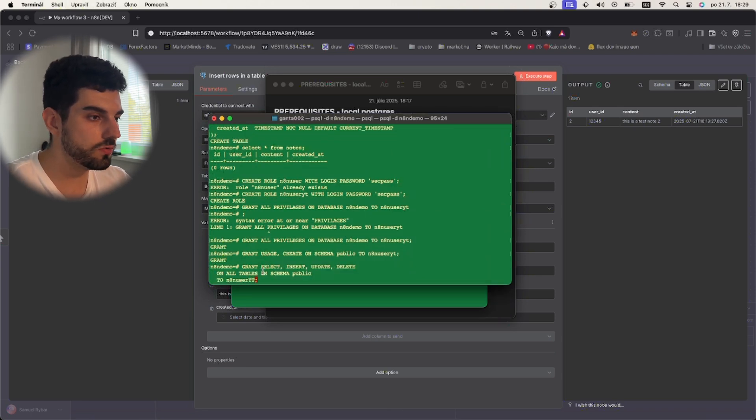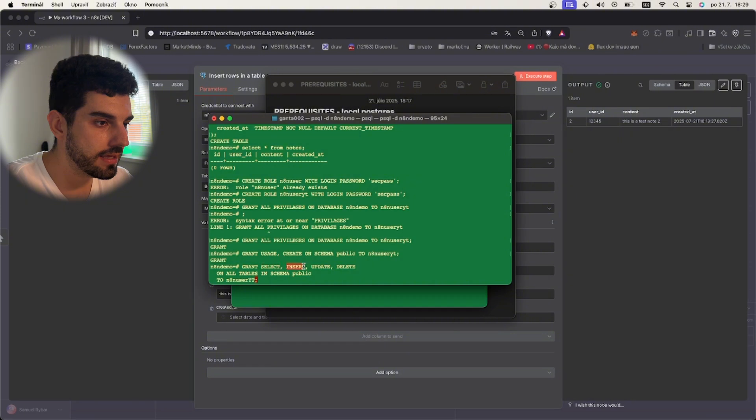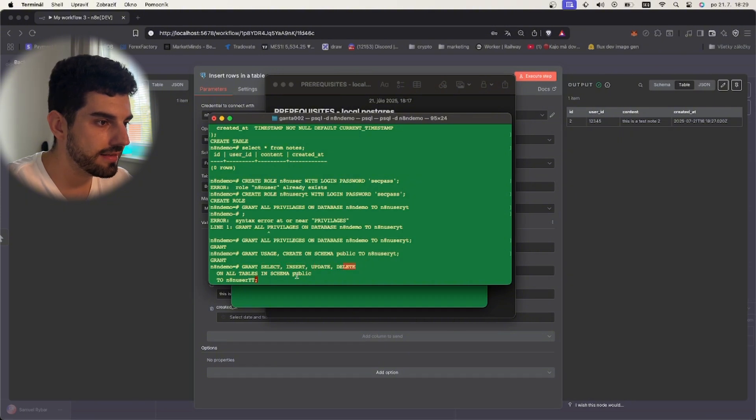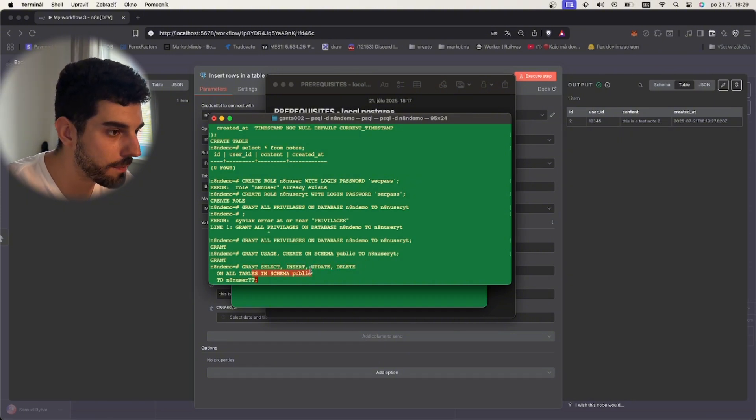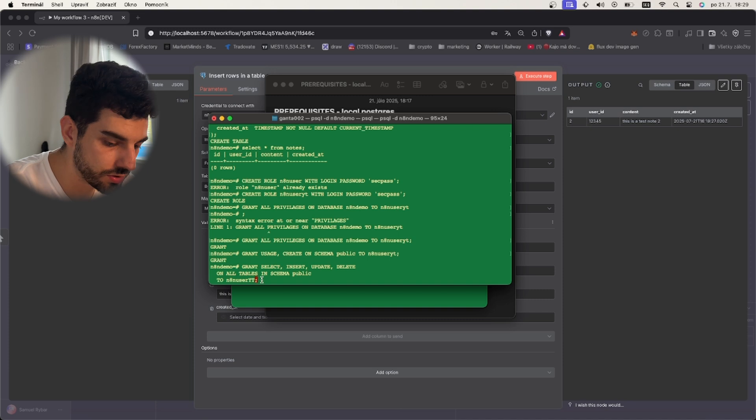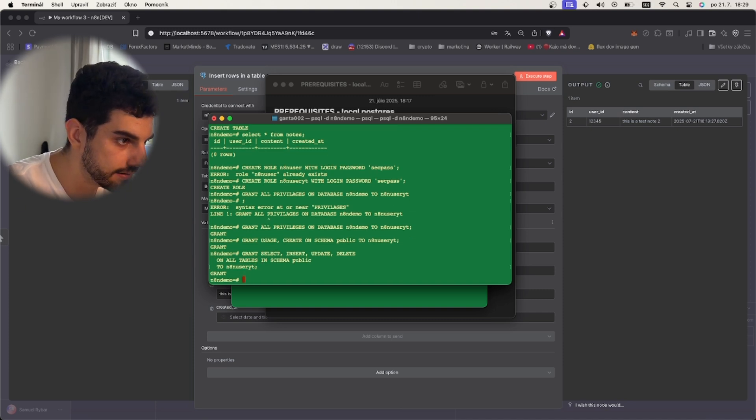This is the command we will use: grant select, insert, update, delete on all tables in schema public to n8n_user and I spelled it right. And it was granted.